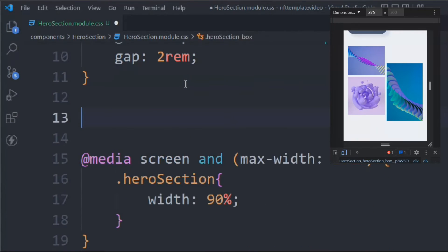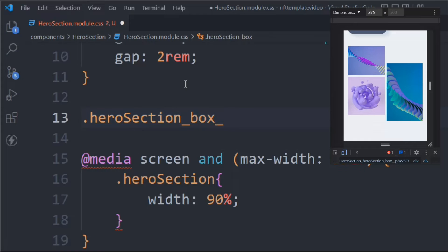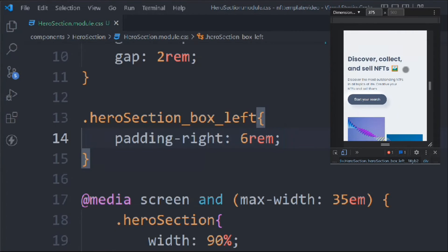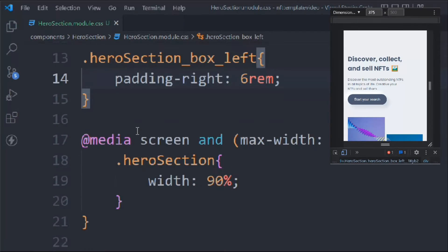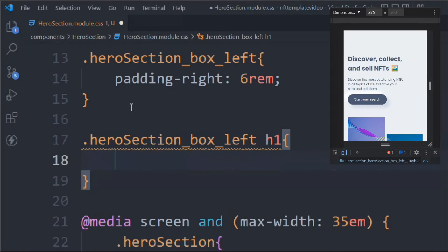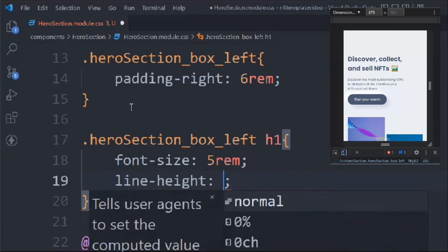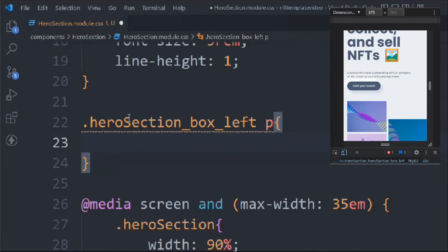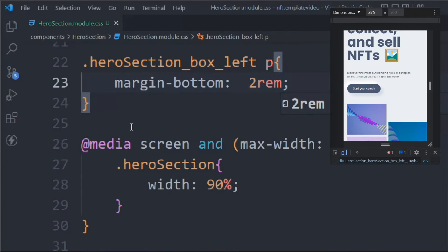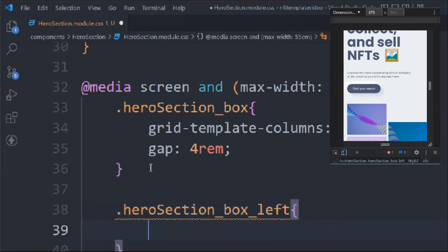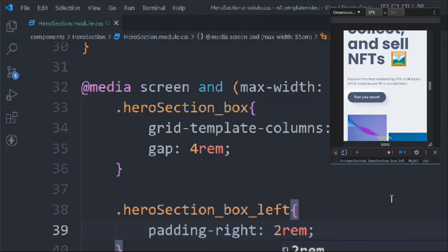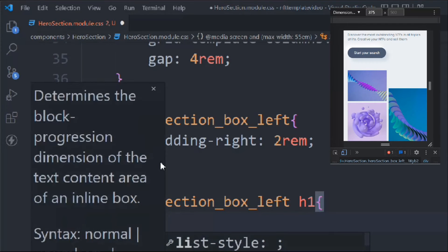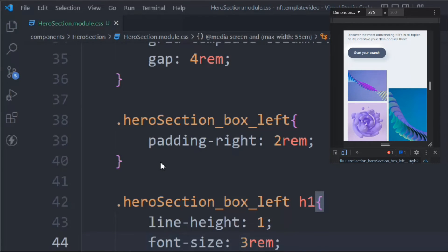Target '.heroSection-box-left' and set padding-right to 5rem. Then target the left h1 and set font-size to 5rem and line-height to 1 on desktop. For the paragraph, set margin-bottom to 2rem. In the mobile media query, set h1 font-size to 3rem with line-height 1, and padding-right to 2rem — a little smaller than the desktop version.